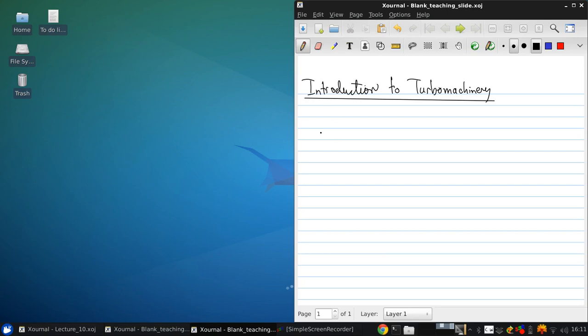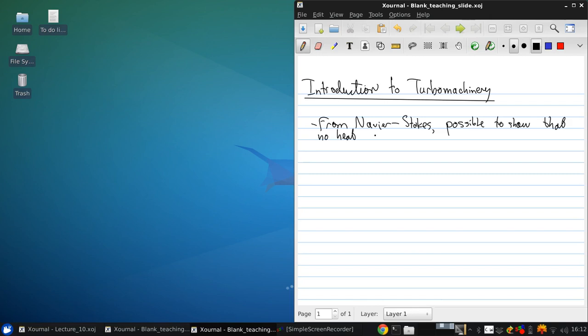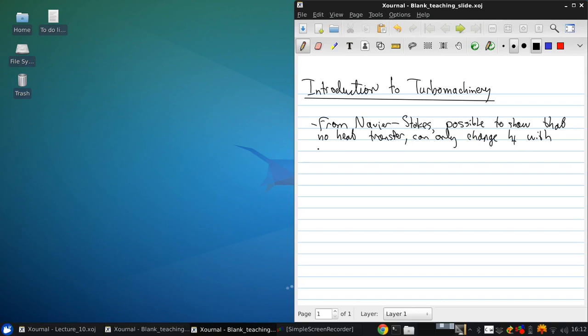So previously when we were looking at the thermodynamics in the cycle analysis, this told us what the overall effect of each component was. So a temperature ratio and a pressure ratio across the compressor and turbine. But it didn't tell us anything about how those were achieved. Now, from the Navier-Stokes equations, it's possible to show that in the absence of heat transfer, the only way to change the total enthalpy of a fluid is with an unsteady process.